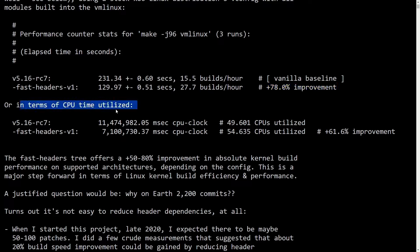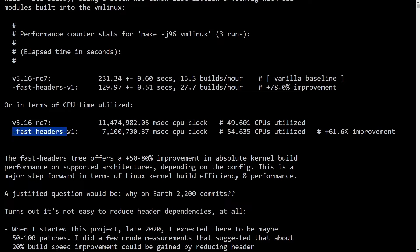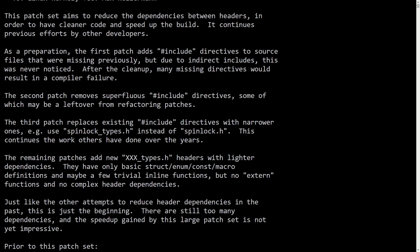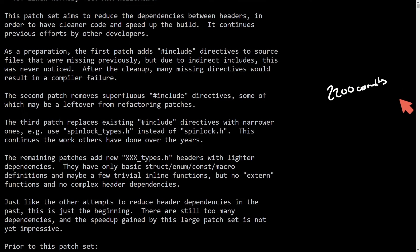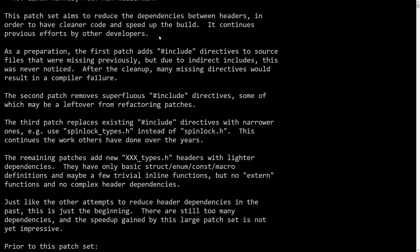And in terms of using the CPU or how long the CPU is used with respect to time, the Fast Headers version one, almost a 62% improvement. This patch includes over 2,200 different commits. And that's mainly because it has to go back and rework a lot of the ways that we include headers in various different files that belong to the source of the Linux kernel.